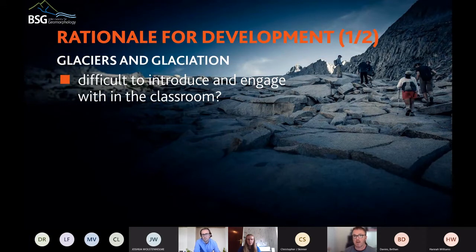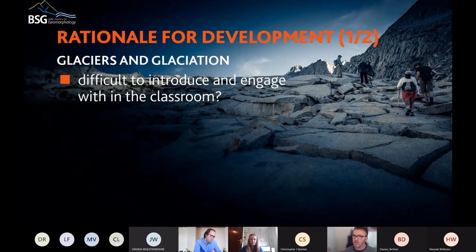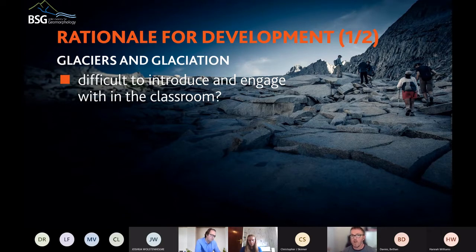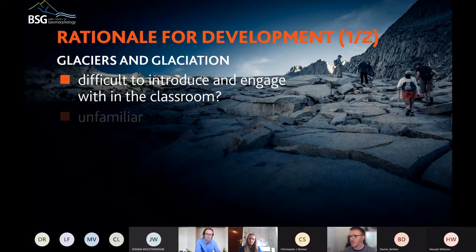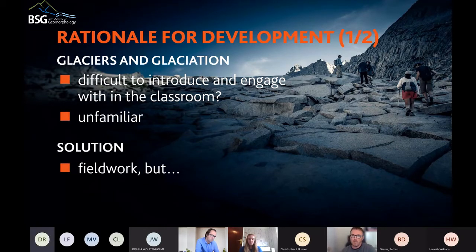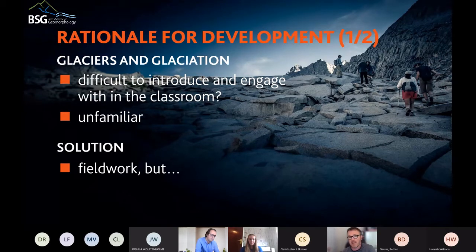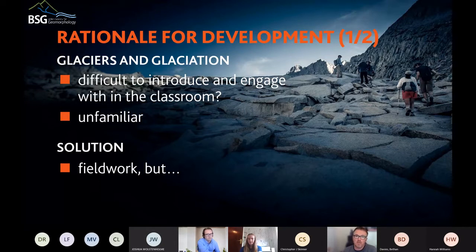In terms of why I developed it, it was really because of others' perception that glaciers and glaciated landscapes is a tricky topic to introduce in the classroom at whatever level. Perhaps it's because glaciers and glaciated environments are perceived as being remote, certainly more unfamiliar than, say, coasts or rivers — though that depends on where you live. The solution is fieldwork, which is great, but fieldwork may not always take place at the time when you're actually trying to introduce the topic, and not everybody can afford to go and see a real glacier.